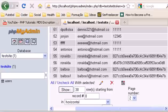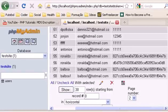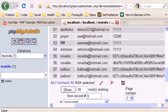Hello guys and welcome to my video tutorial number 41. In this video I'm going to show you how to encrypt your passwords, or how to encrypt whatever you want, using MD5 encryption.